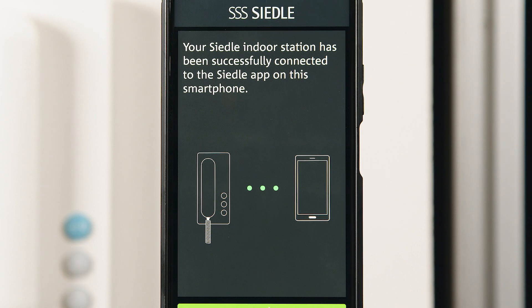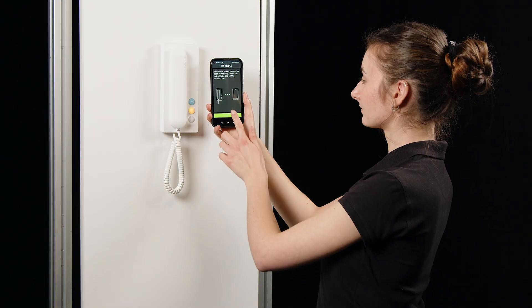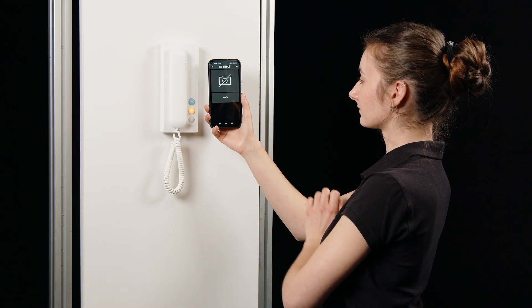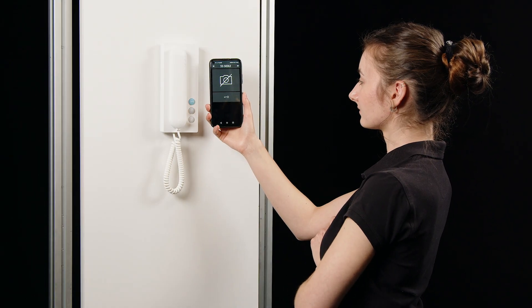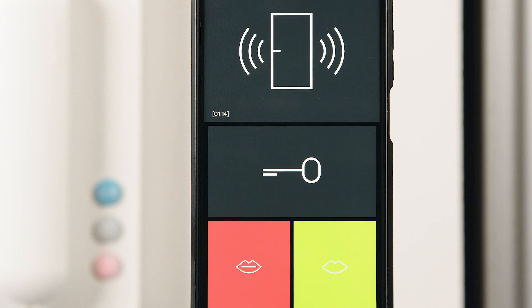The light button stops flashing, the Bluetooth connection is closed and the Siedle app is ready for use. Finally, you should carry out a function test.